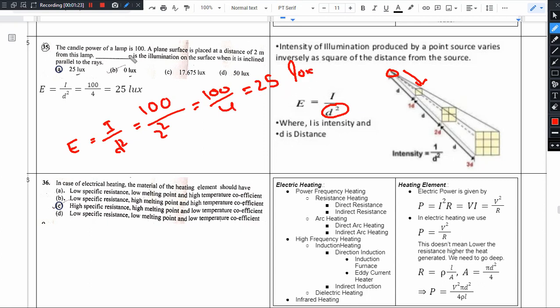Candle power is expressed in candela — 100 candela. Illumination is expressed in lux. Flux is expressed in lumens. These three units are very important.